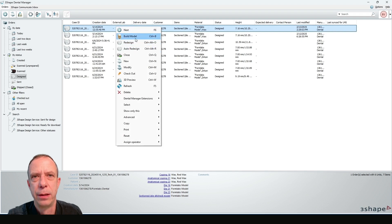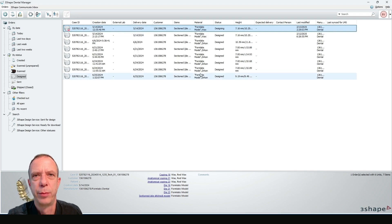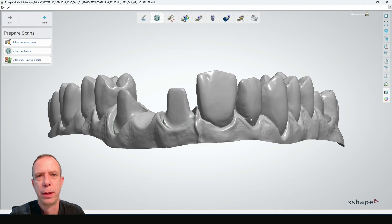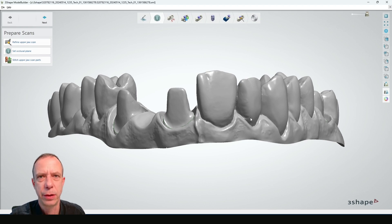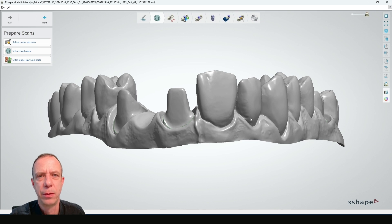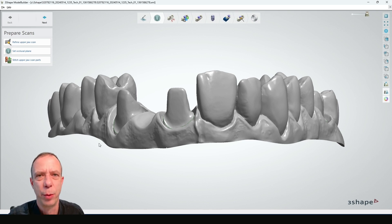I can now go into the model building process. This is not a full 3-Shape Model Builder tutorial, but I'm going to show you the main points that you need to respect to have well-functioning and always-working removable dies models.